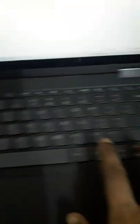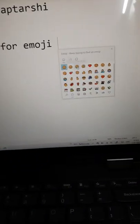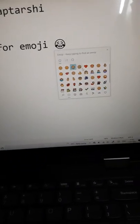To insert an emoji in your PC, you need to press the Windows button with the period button — Windows plus period. This will open the emoji box. Click on any emoji you want to insert.